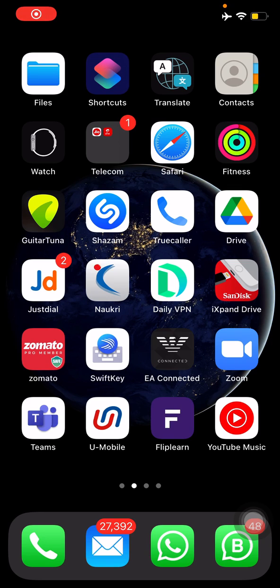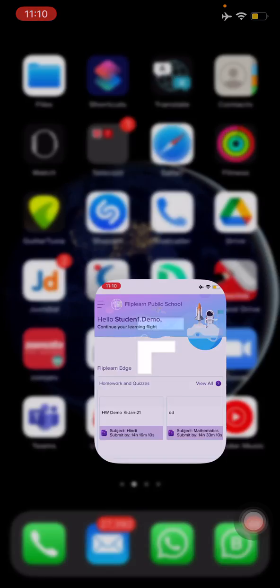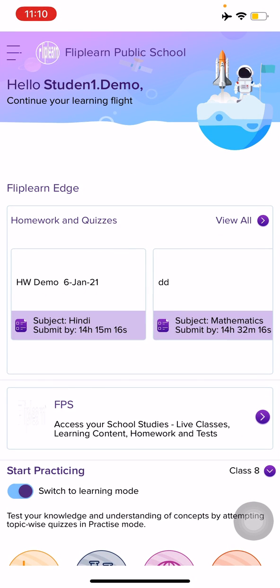Hello students. In this video I'll show you how you can attempt the test or examination which your teacher has given you on the Fliplen application. To do that, you need to enter the Fliplen application and once you're on your landing page — assuming you have already logged in using your login ID and password — you will be on your landing page.